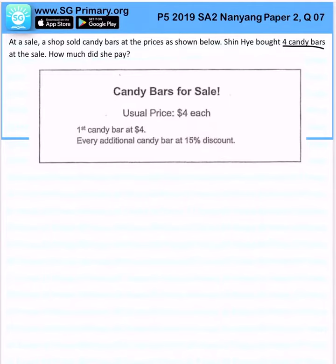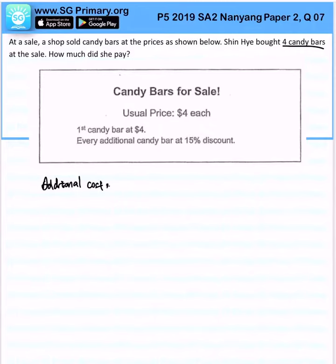The usual price is $4, so each first candy bar is at $4, and additional candy bars are at a 15% discount. We want to figure out what is the additional cost of a candy bar.